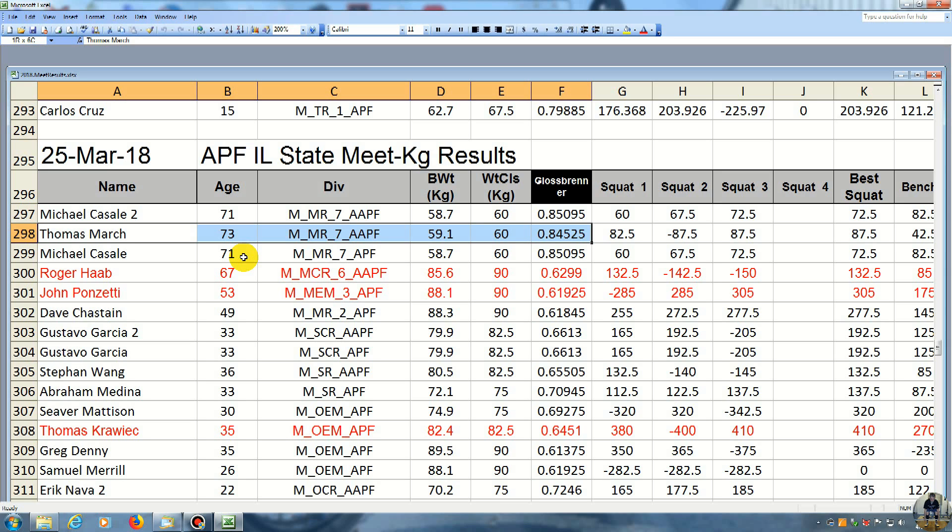Okay, so now we're going to move on here to the squat. My first squat was 82.5 kilos, and we're going to go down to the pound section as soon as we're down here. So I had 82.5 kilos in the squat, and Michael here had 60 kilos.